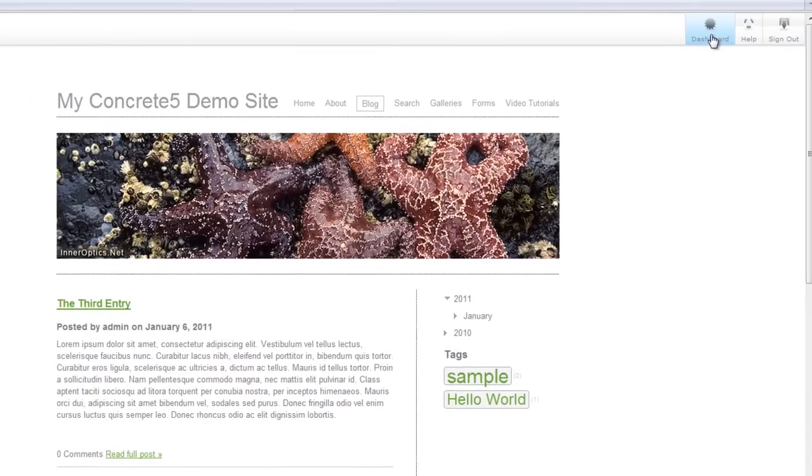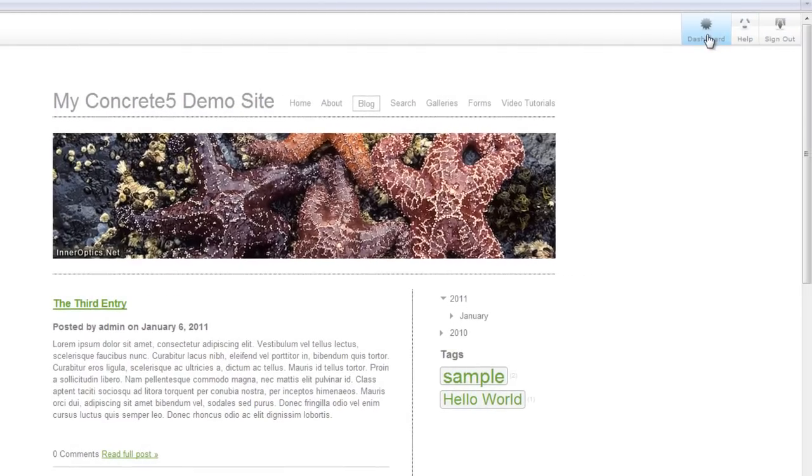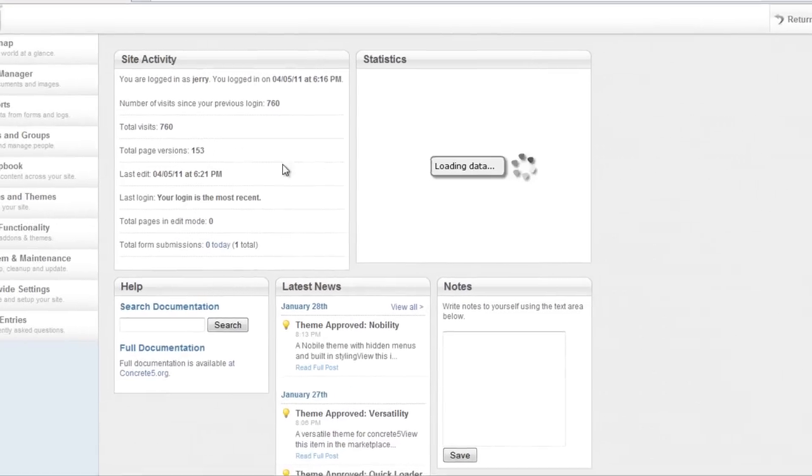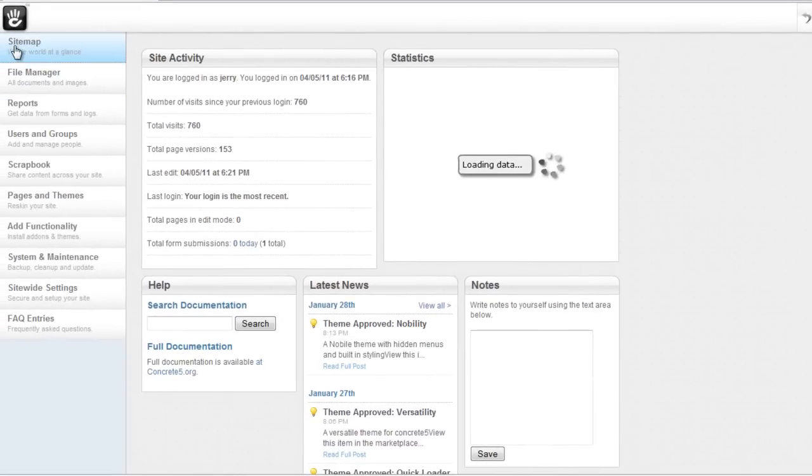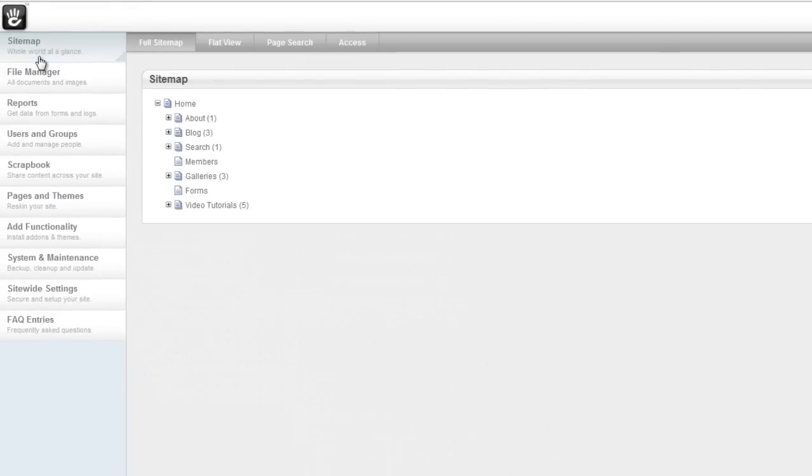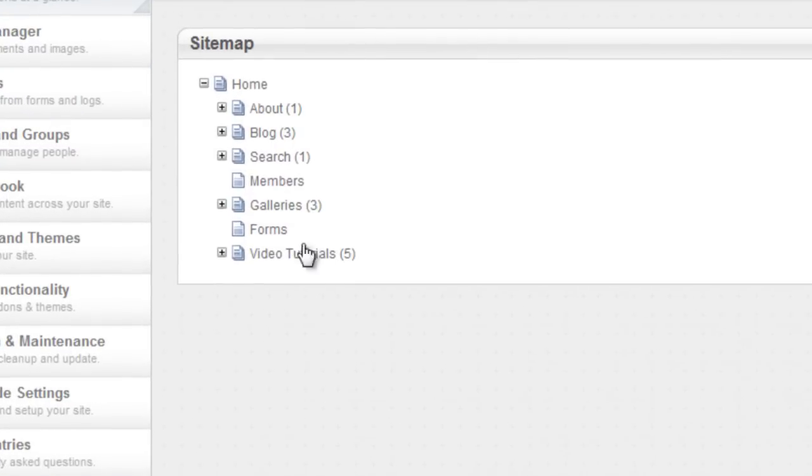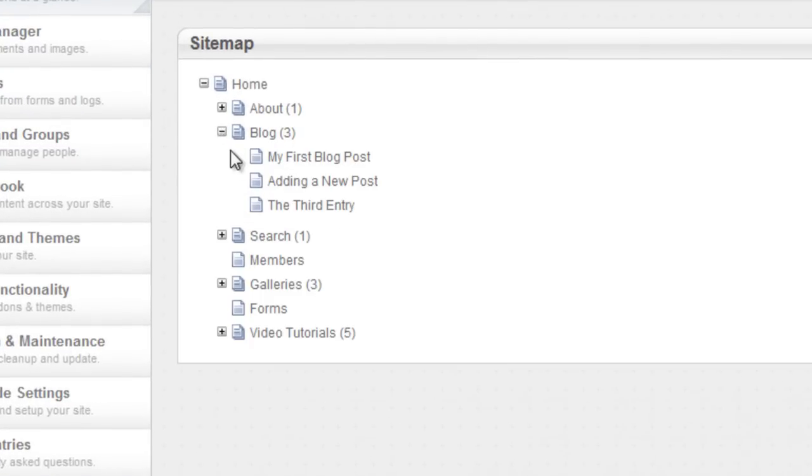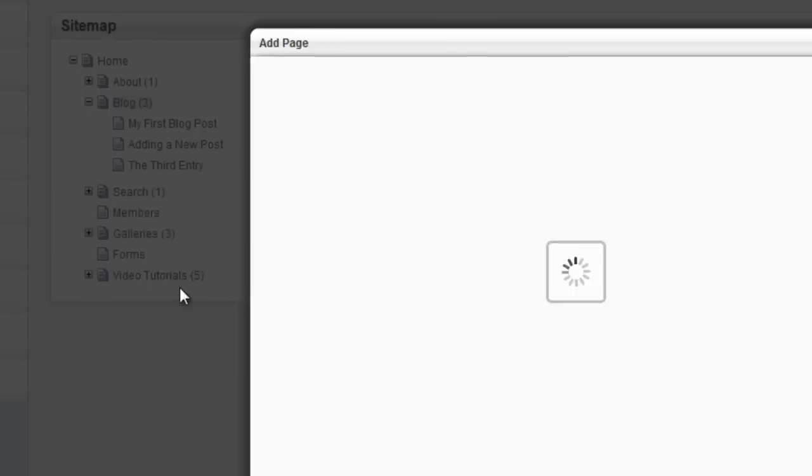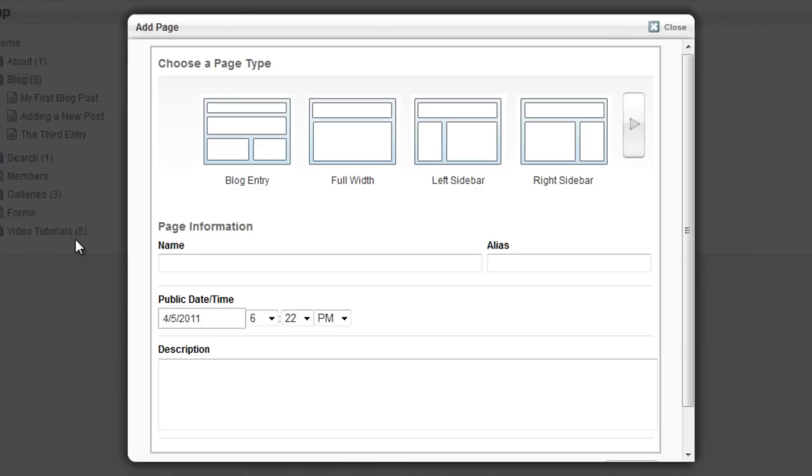To add a new blog, I go to the dashboard, go to the sitemap, and find your blog. I'm going to expand it here so you can see the blog entries. Left-click on your blog and say add a page. Here are your different page types. The one that you want is blog entry.